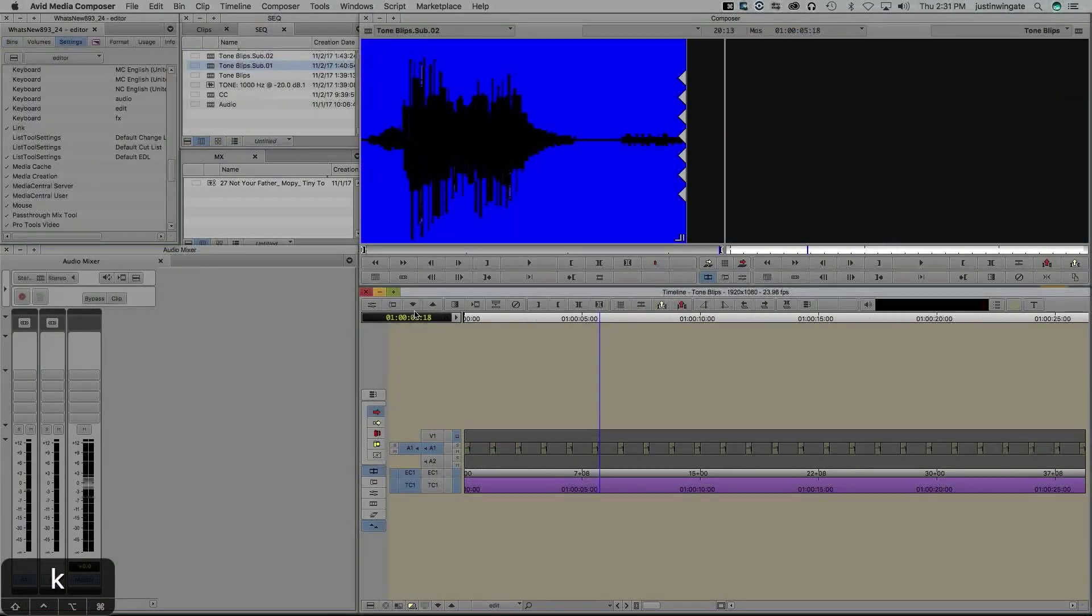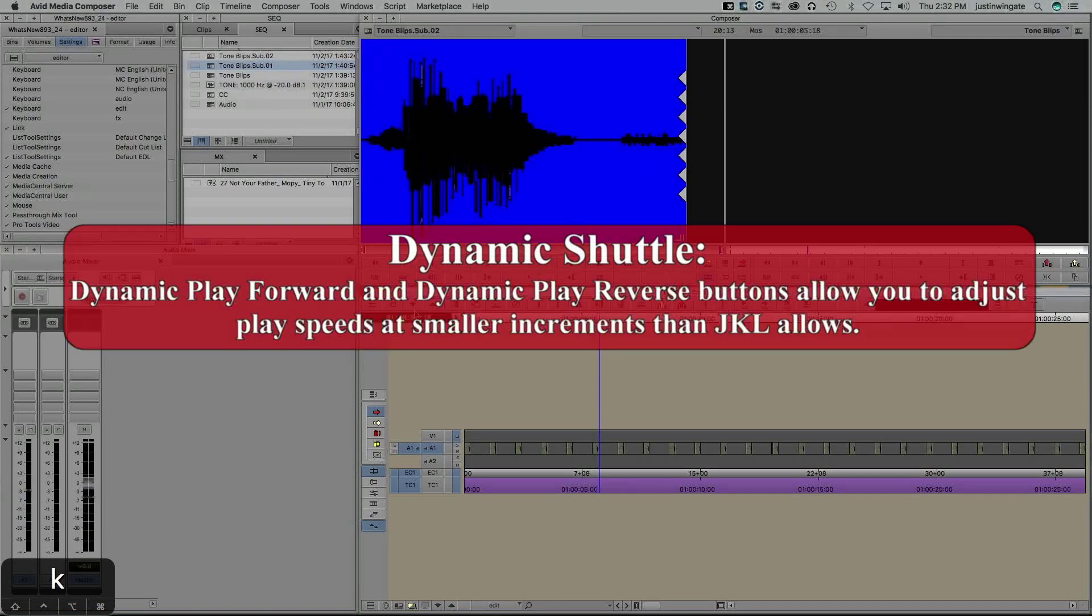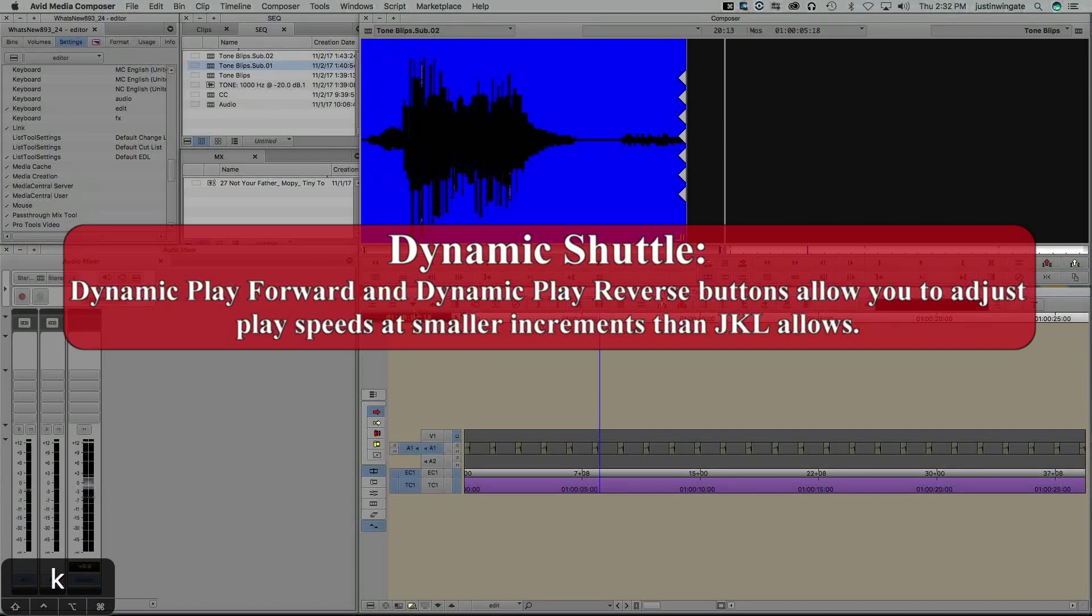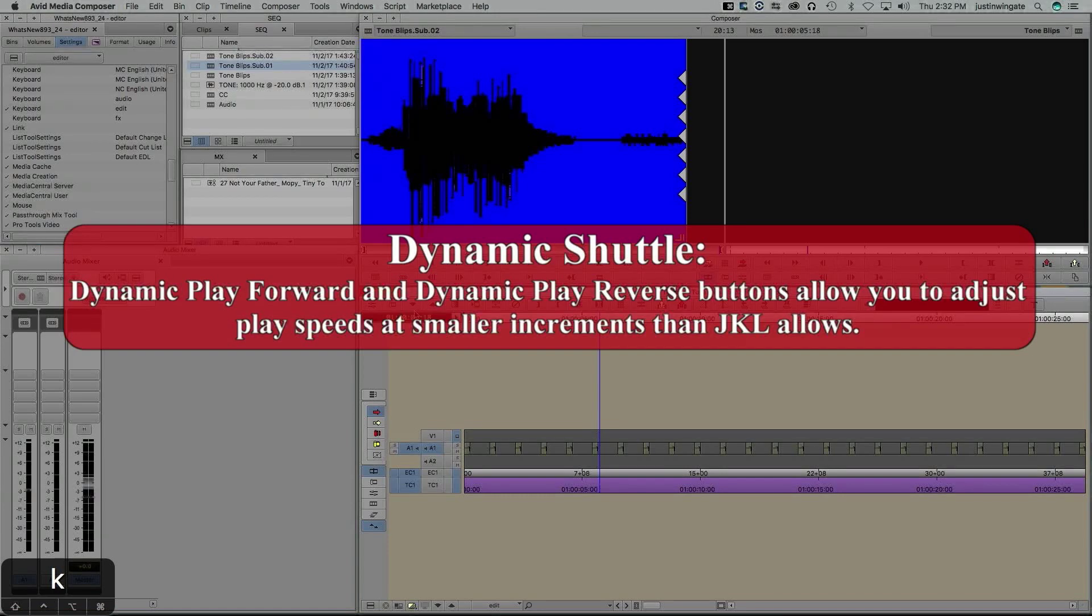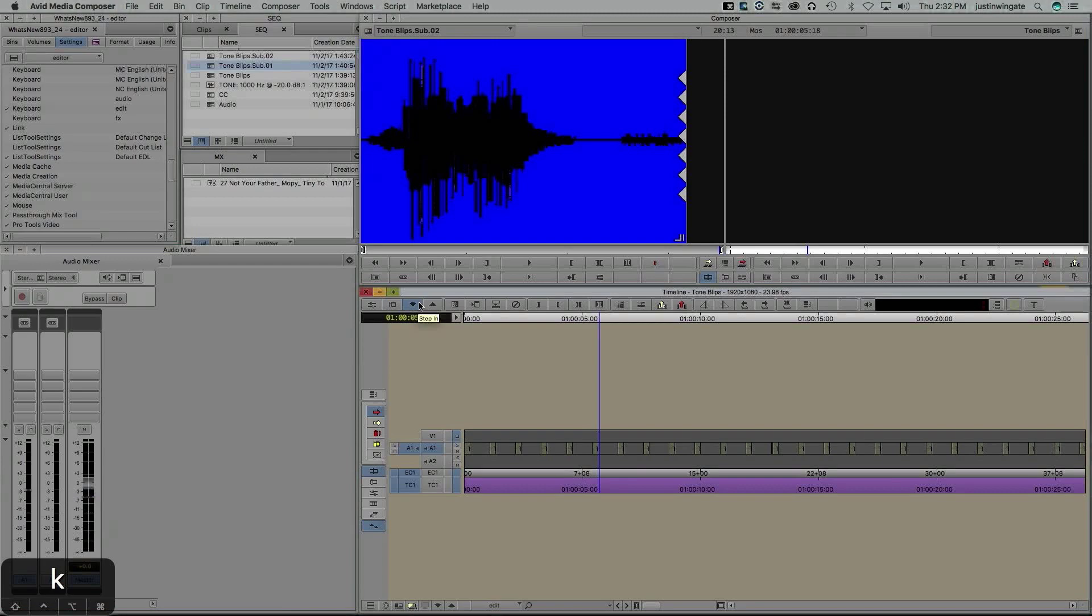This next feature is probably the most interesting new feature within Media Composer 8.9.3, but also probably one of the most confusing new features I've seen in a while. What I'm talking about is Dynamic Shuttle. We're all familiar with JKL, right? That gets you forward and back in your timeline at various speeds. What Dynamic Shuttle allows us to do is increase our speed forward or reverse in smaller increments than we could with JKL.